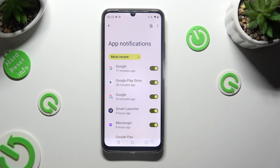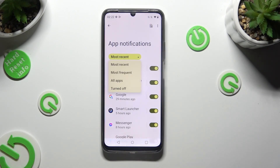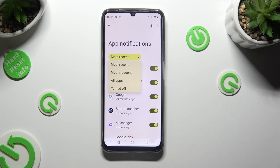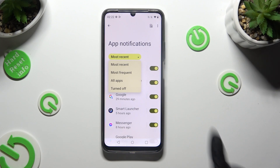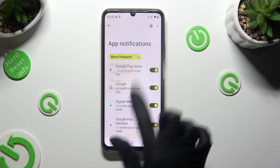Click on Most Recent and select the best option for you — in my case, Most Frequent. Now just click on the toggle next to one of your apps from which you want to block notifications.